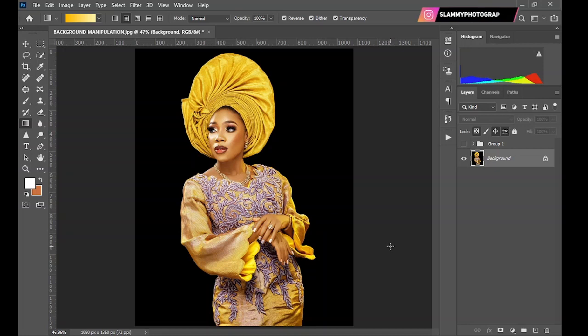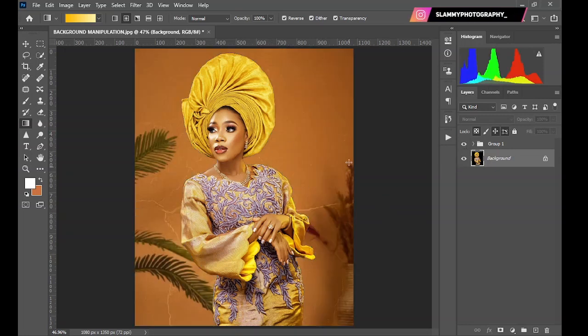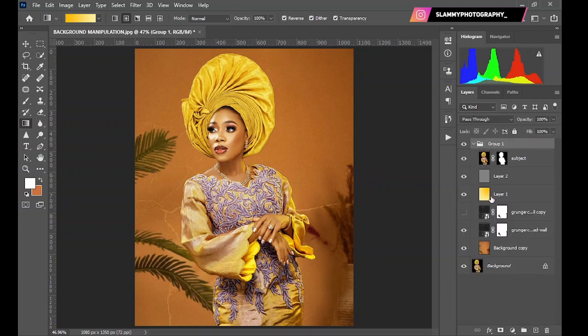In this video I'm going to show you how we turn this black boring background into this amazing looking background using a few PNG files that I'll be sharing with you for free in the description. These PNG files will be almost useless if you don't watch through this video to see how they are blended into the background to get this beautiful realistic looking result.